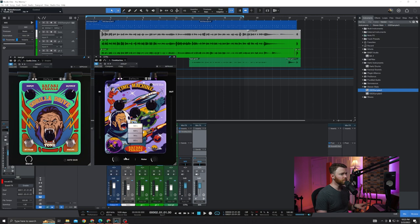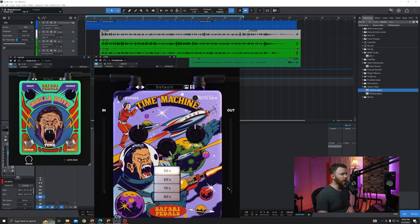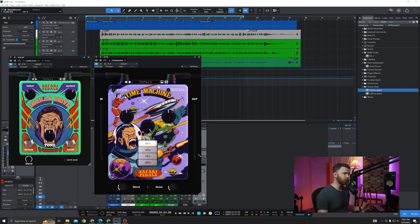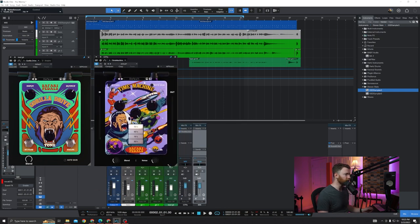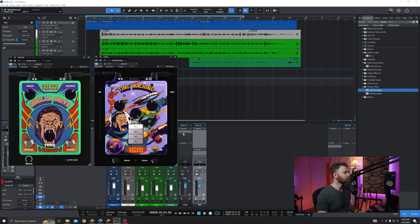And for both of these plugins, if you go to the bottom right, you can click and drag and resize these to however big or small you need within your session. That's it. That's all of the controls. Now let's get into the audio examples.